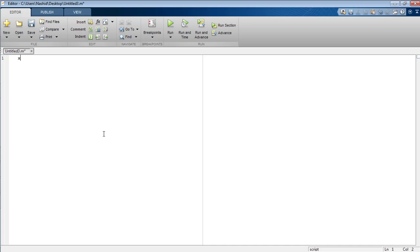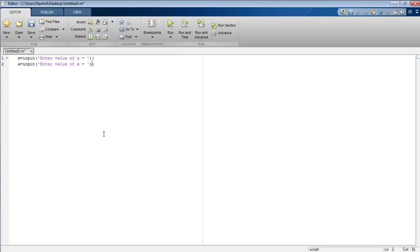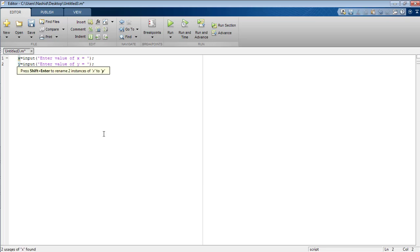Now here I am going to take the values of two different variables from the user. The first variable is x. So now I am going to take the value of x from the user, enter value of x. And the second variable is y, now I am going to replace x with y, enter the value of y.